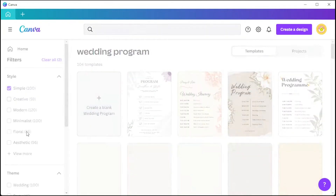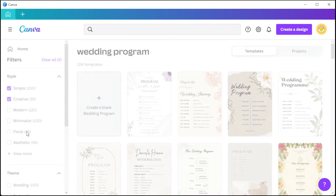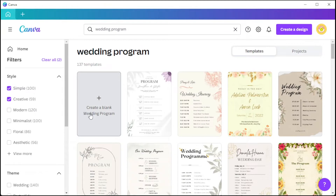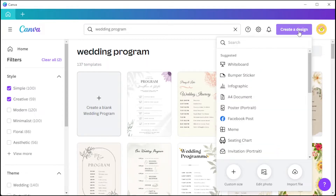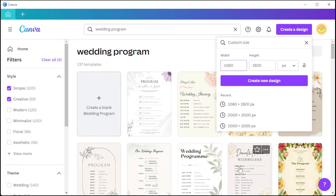You can also start from scratch by clicking on the blank template option at the first row of the template library. And to start from a custom size page, you can simply click on the 'Create a Design' option at the upper right corner of the screen, click on 'Custom Design,' then input your desired width and height.